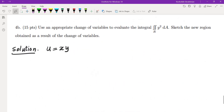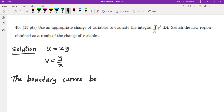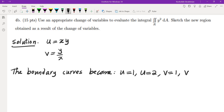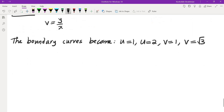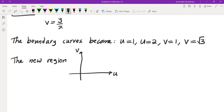With u equals xy and v equals y over x, the boundary curves become: xy equals 1 gives u equals 1, xy equals 2 gives u equals 2, y equals x gives v equals 1, and y equals root 3 x gives v equals root 3. The new region in uv-coordinates is the rectangle where u is between 1 and 2, and v is between 1 and root 3.